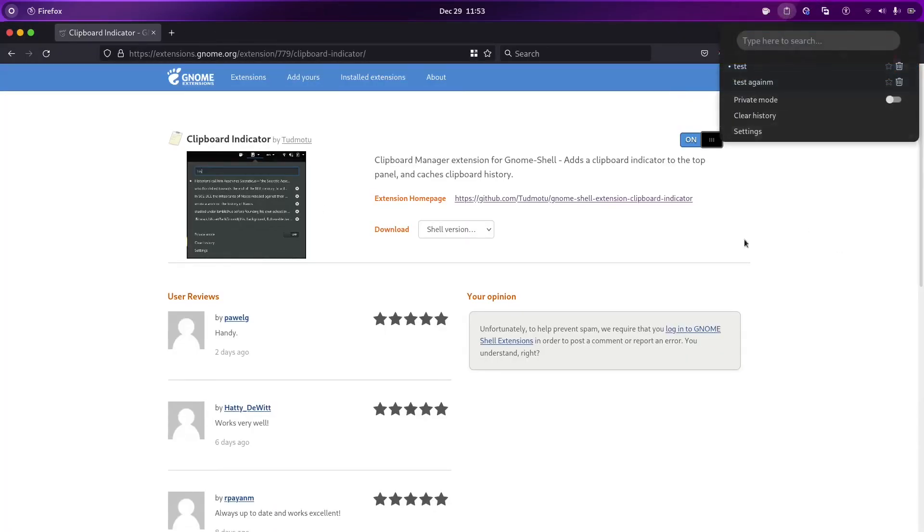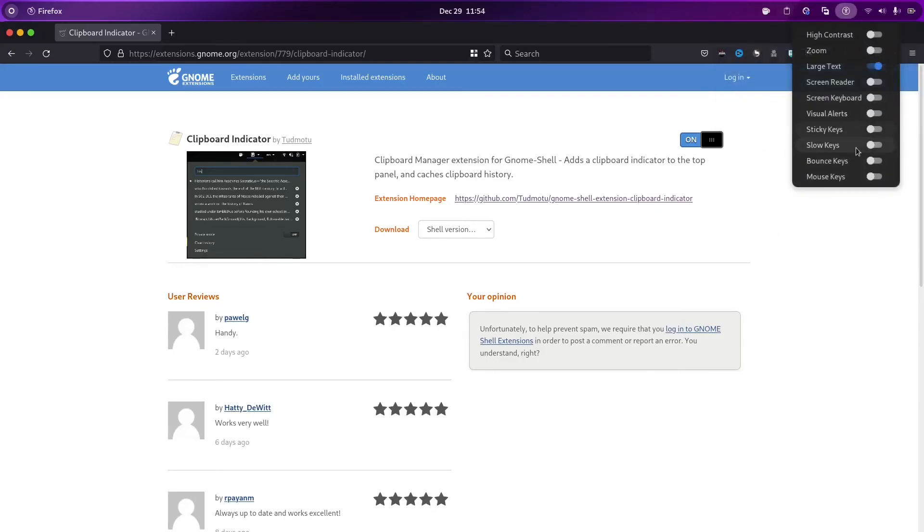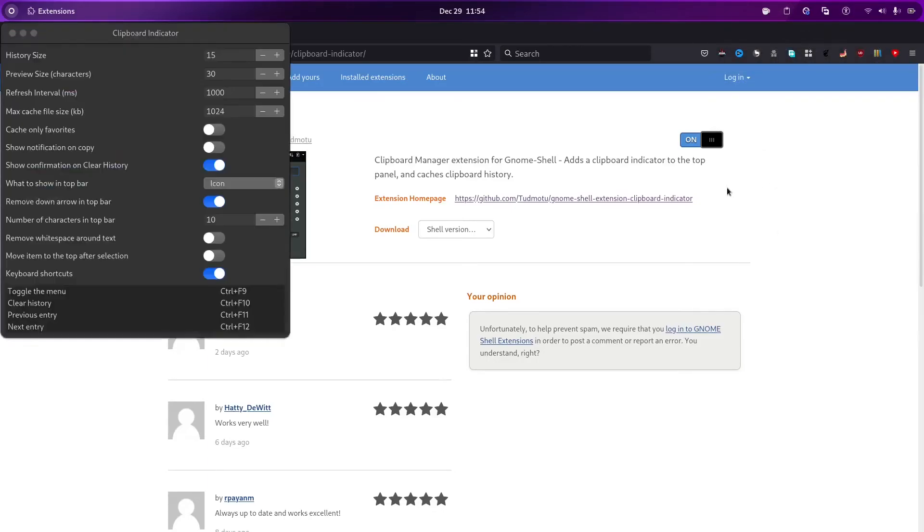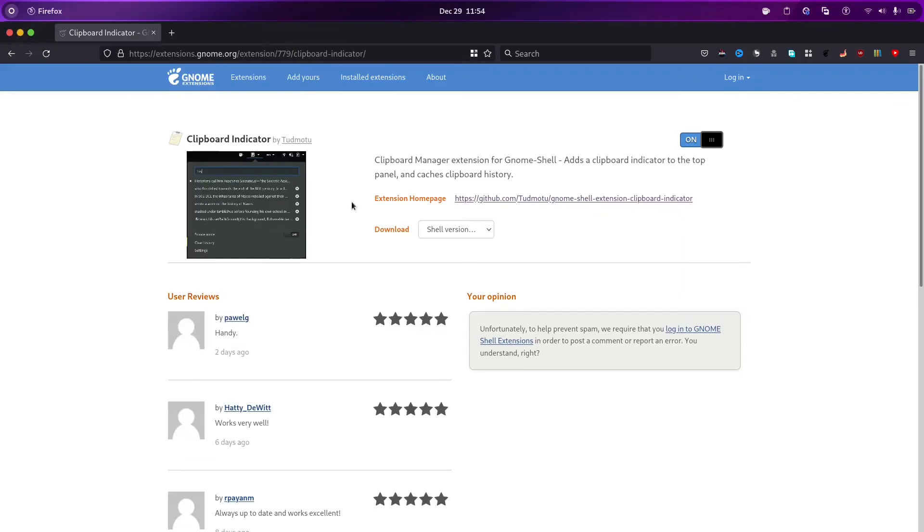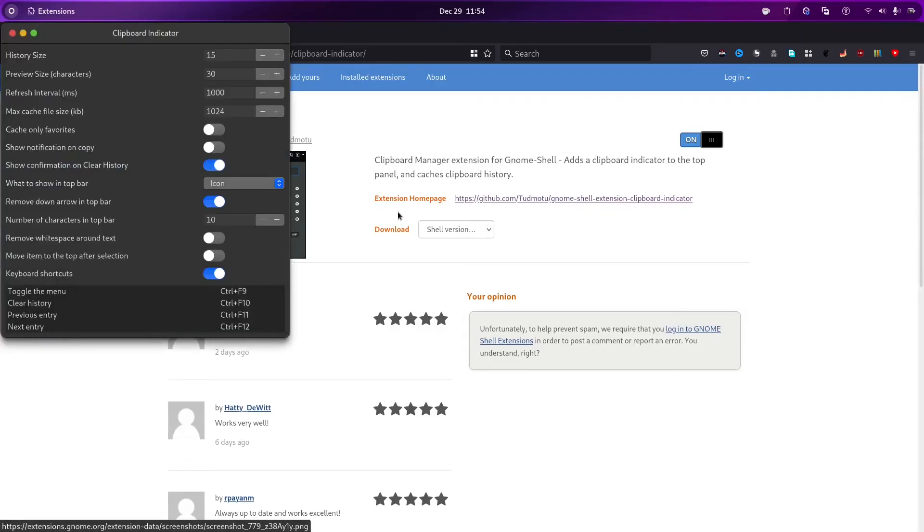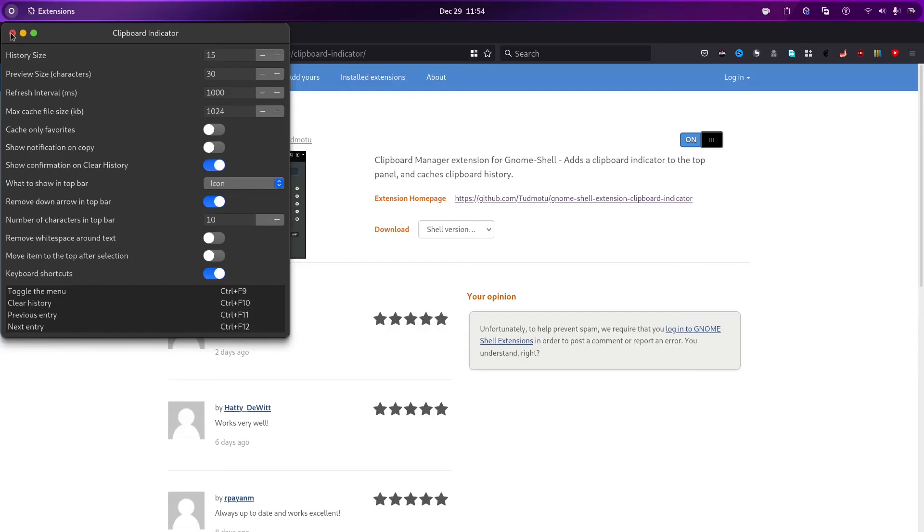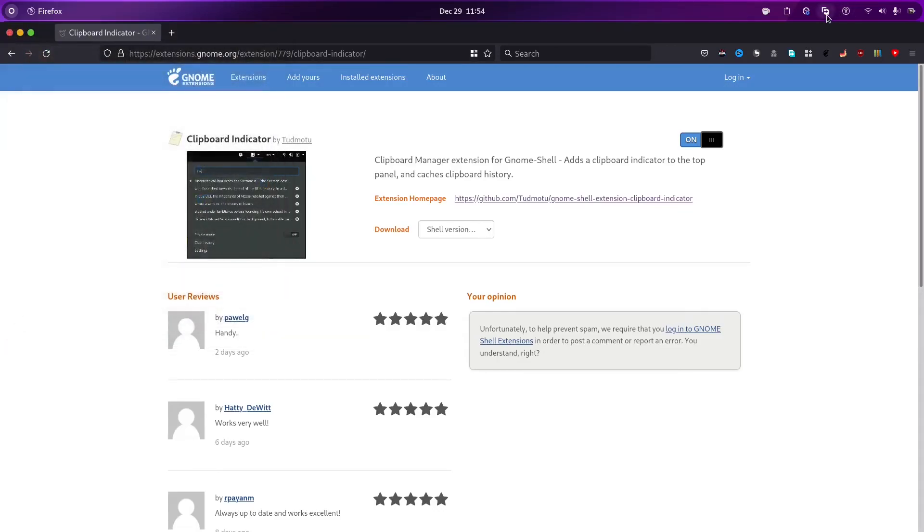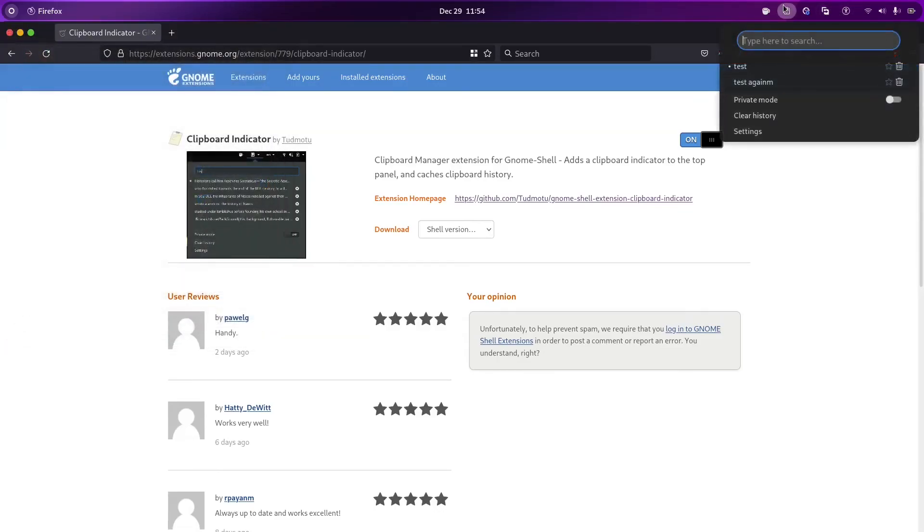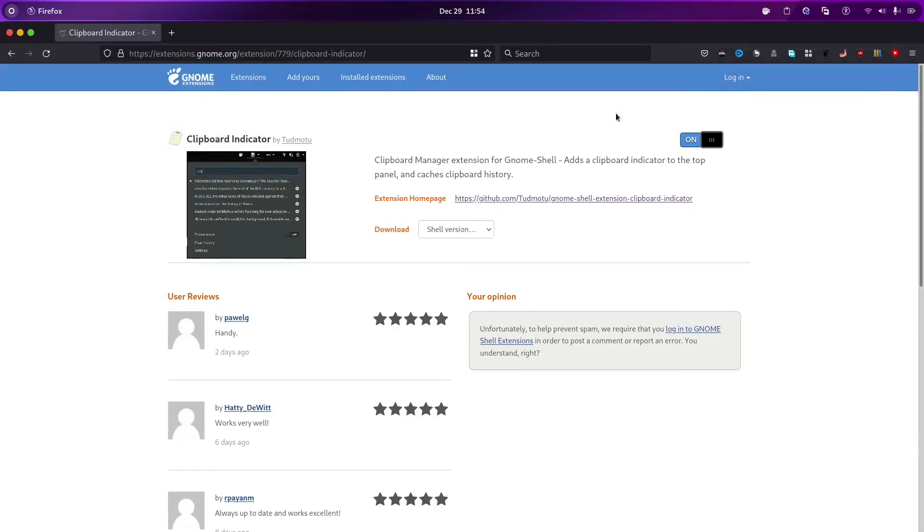So, like this, we can use the clipboard manager. And it won't keep the files or images, but just text. And this is basically what most people need. For images, there are many different apps, but not integrated in GNOME. So, this is it. And you can just adjust any settings, and then private history. I just explained all. So, thanks for watching. Don't forget to subscribe, like, and comment. Thank you.